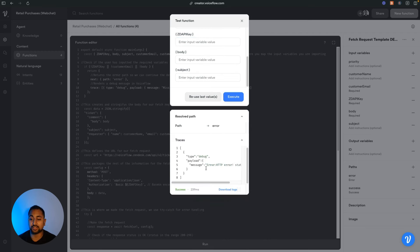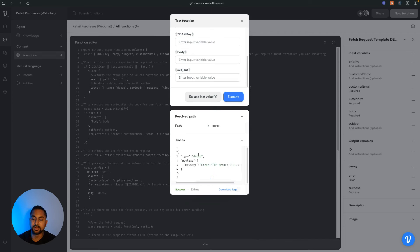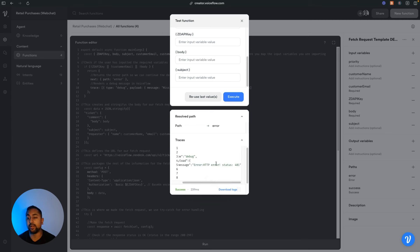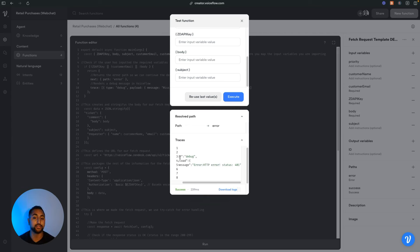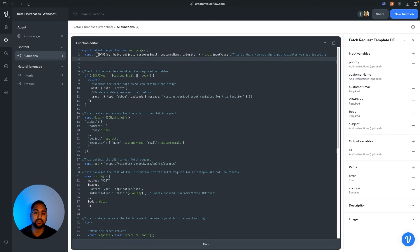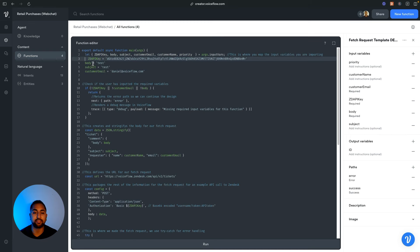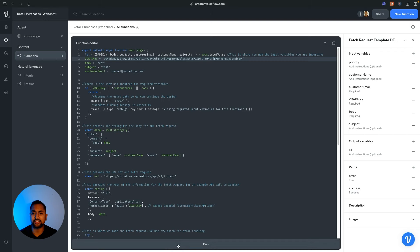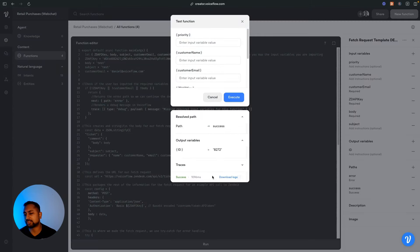You can see it hit one of my error paths and in traces it's got 'debug error: HTTP error status 401', which typically means there's an authorization error. You can use these to keep going through all the different checks. This is how you'd use the equivalent of a console.log — you do the return function and use a trace type debug to show that message. One thing I like to do when testing a new function is just put in all the variables and test it out quickly, so I can just paste in my different variables and run the test without doing it manually every time.